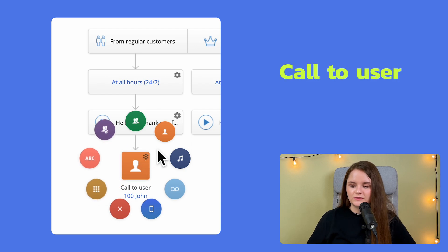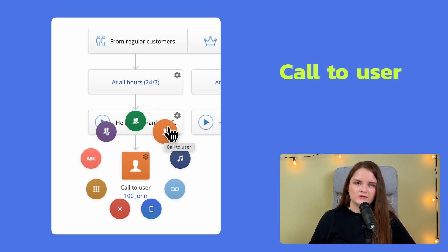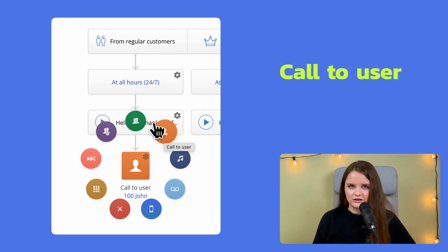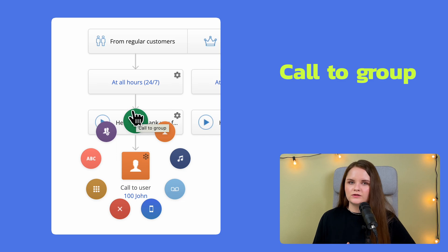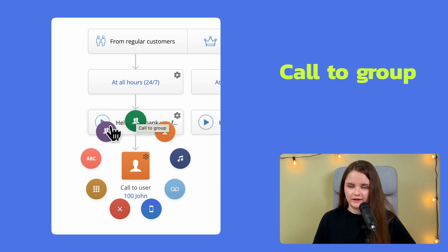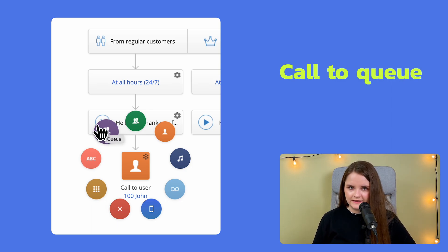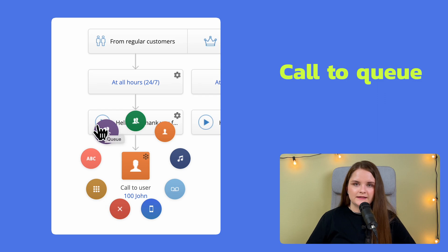Call to user. If you want incoming calls to be routed to a specific agent. With call to group, incoming calls are directed to several agents and whoever is available can answer. Call to queue. This way, calls will be sent to a group, but first place in a queue,